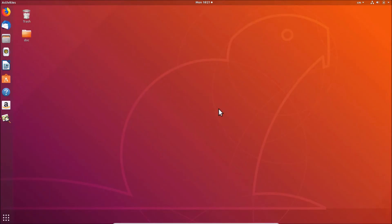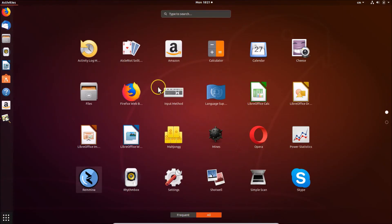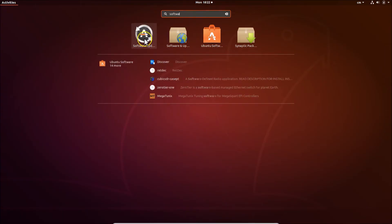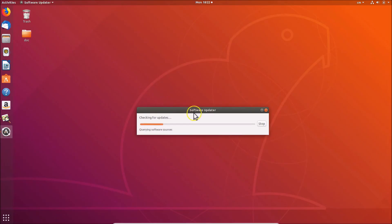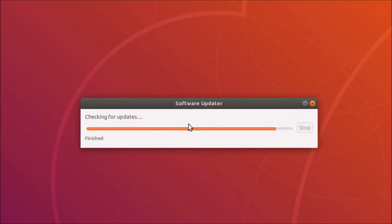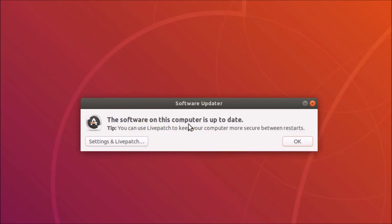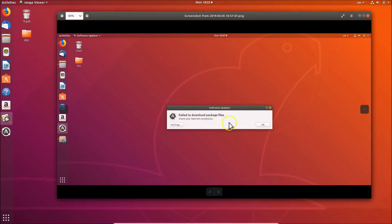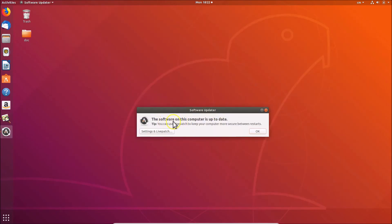Close that window. I was getting this error and after doing this I was able to fix my problem. Going to 'Show Applications' and opening 'Software Updater,' you can see it's checking for updates — and the software on this computer is up to date.